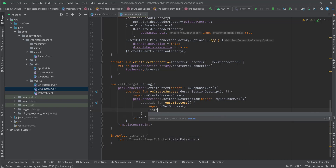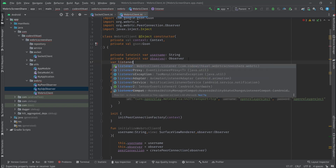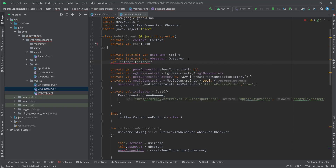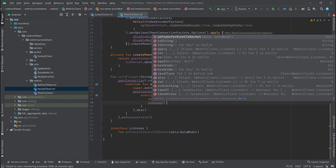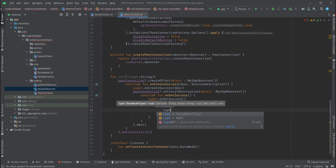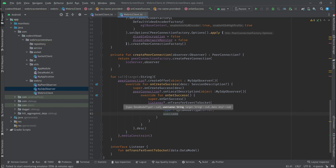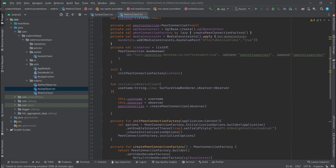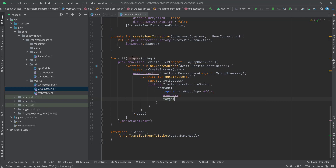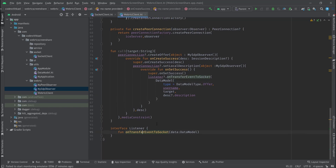Right after setting this session description to my peer connection it's ready to send to the other peer. Using the listener — var listener of type Listener, initially null unless another class sets it — I'll check if it's not null and transfer data to the WebSocket. I'll create a DataModel with type DataModelType.Offer, username derived from the initialize function, target coming from the call function, and data being the description from the session description.